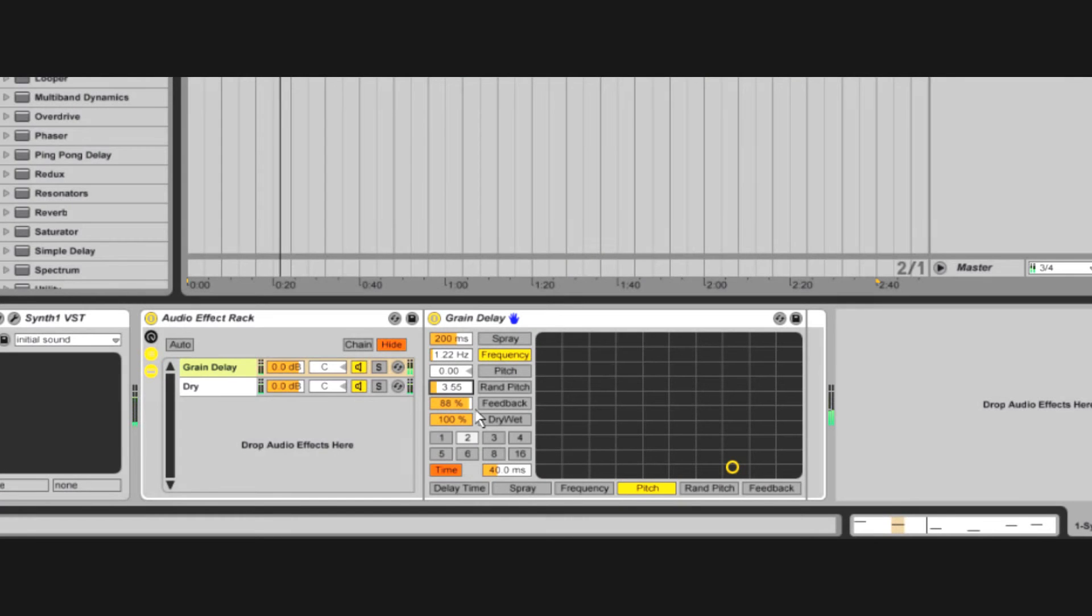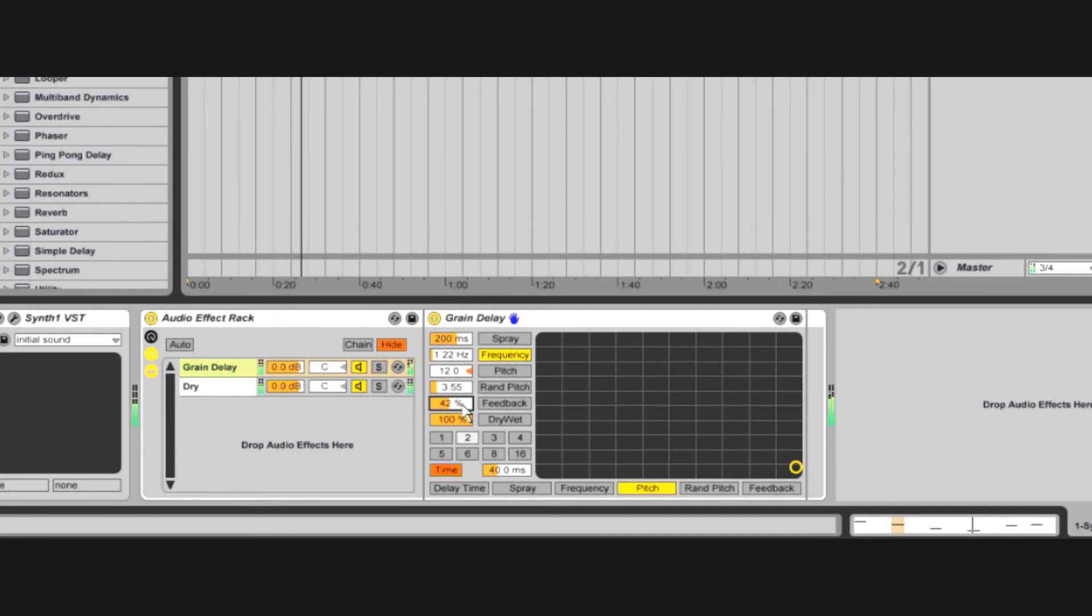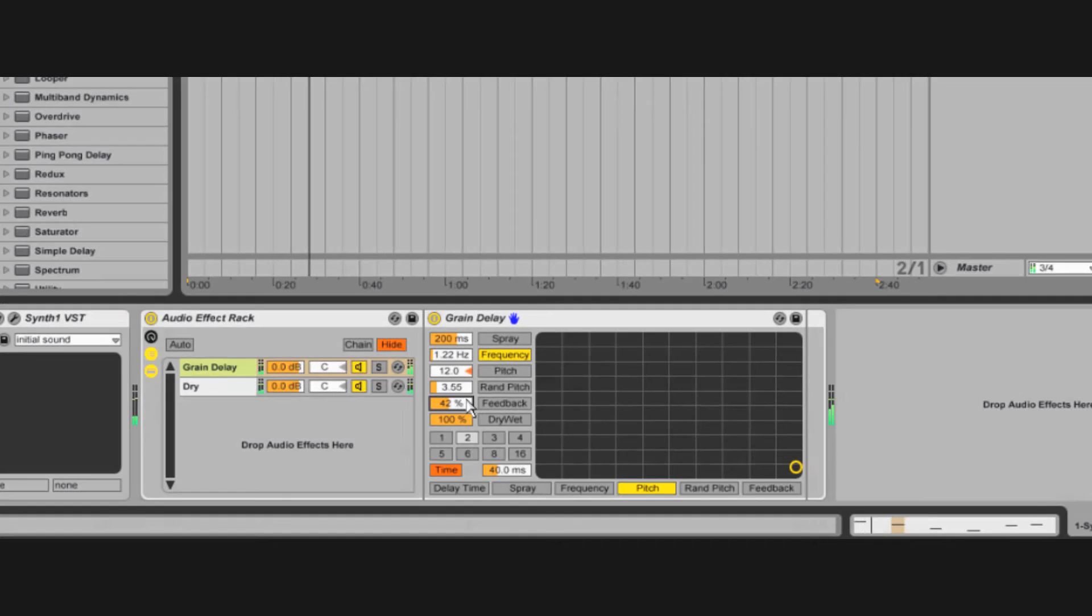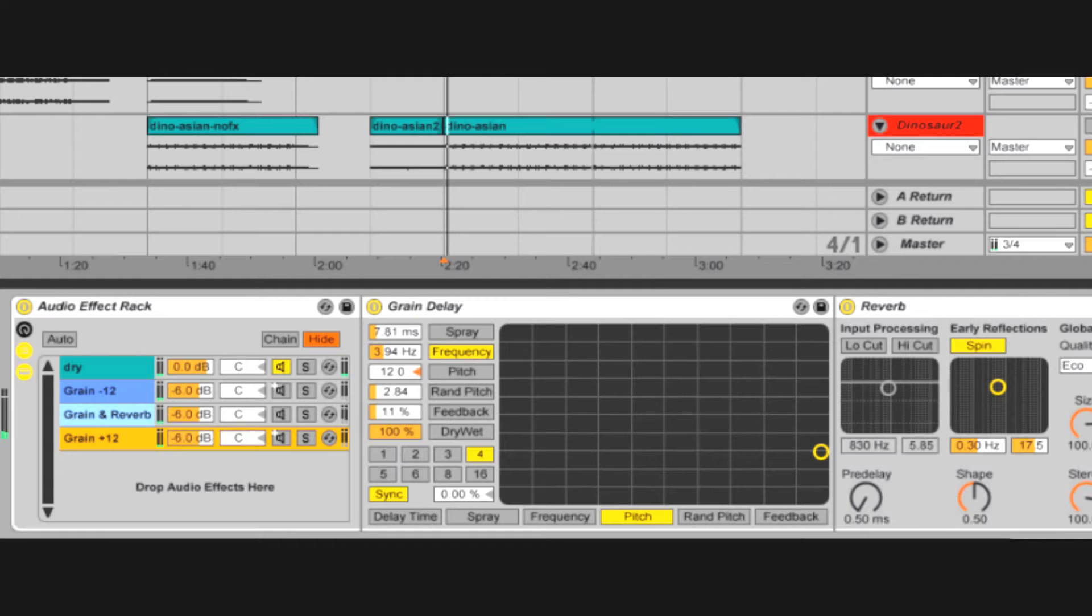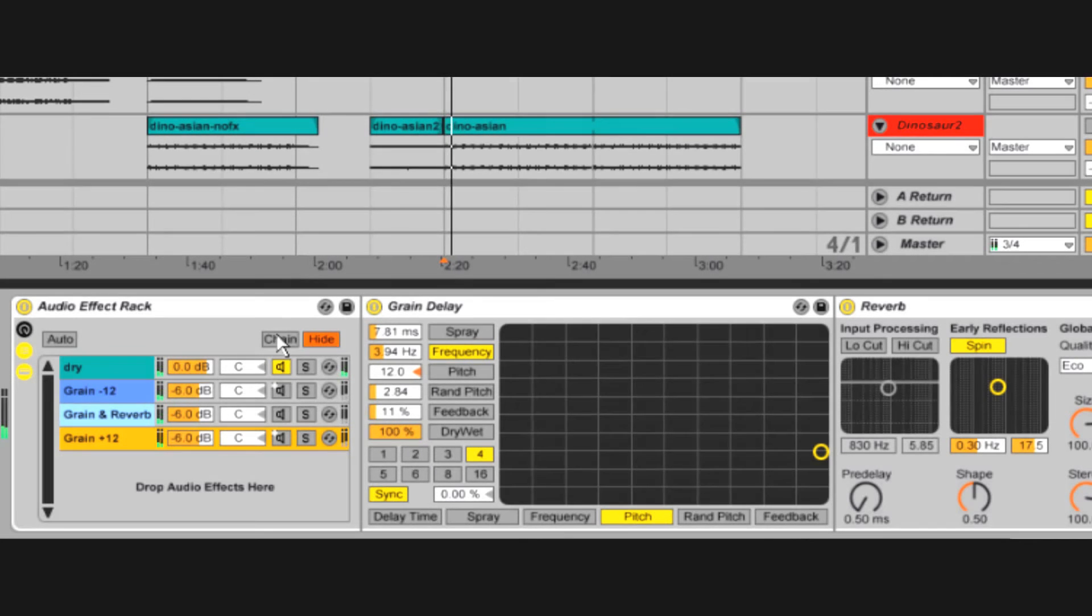You can do crazy effects with repitched feedback. Here's this octaving delay thing that I made with several parallel grain delays.